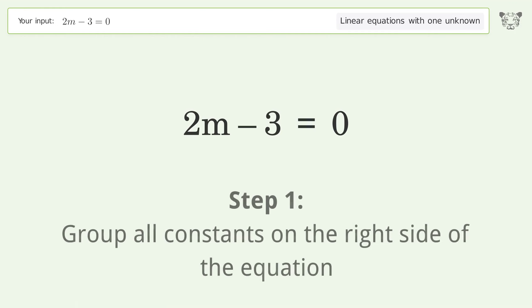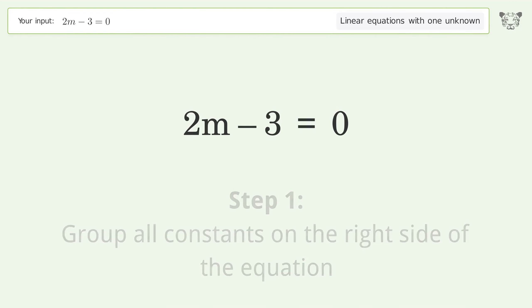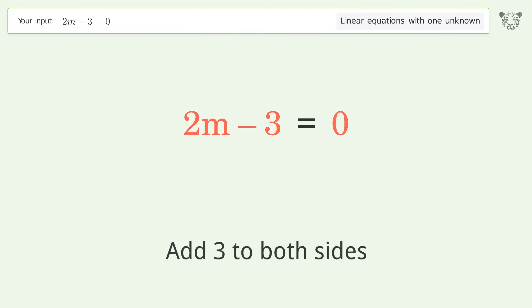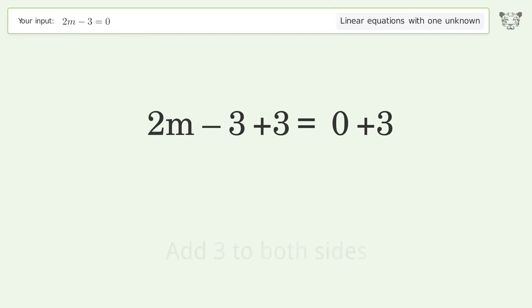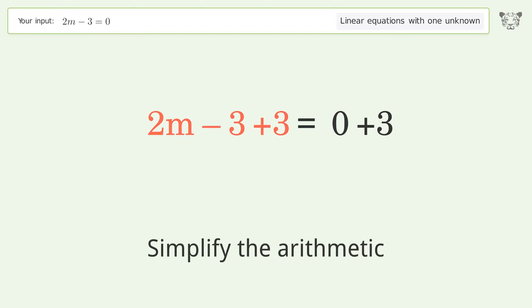Group all constants on the right side of the equation: add 3 to both sides. Then simplify the arithmetic.